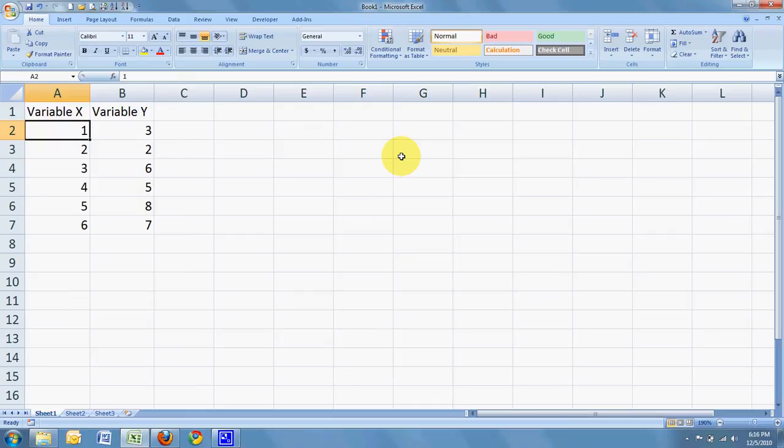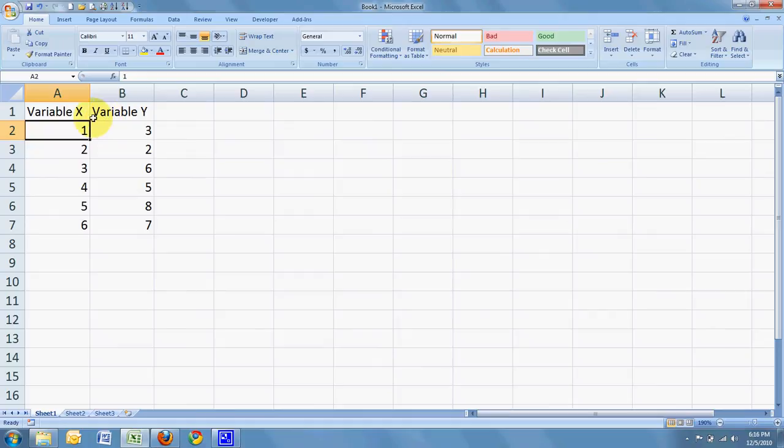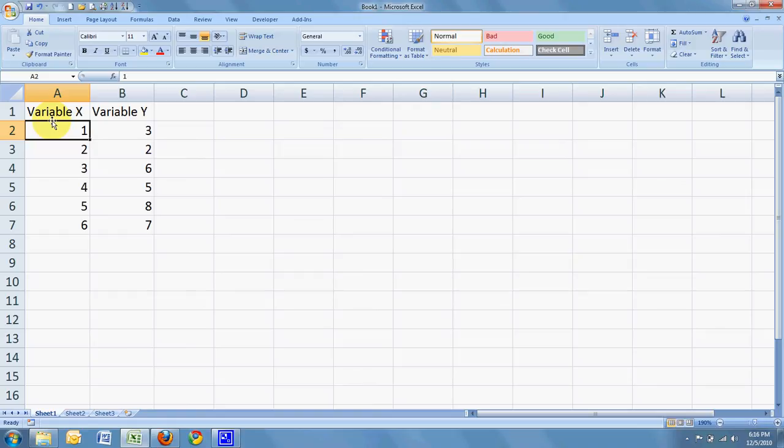A scatter plot can give you an idea of whether or not two interval scale variables are related or correlated. The first thing we're going to need to do is have two variables. I have something here that I'm calling variable X. I'm calling it that because we're going to plot that along the X-axis. Another way it can be referred to is the independent variable.